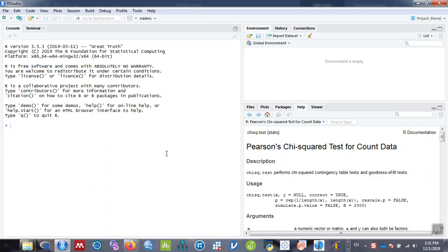Hello everyone, welcome back. This is Raj. In this video we're going to learn how to calculate the chi-square statistics and Fisher's exact statistics using RStudio and R.